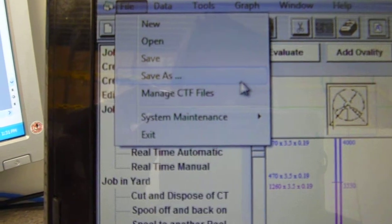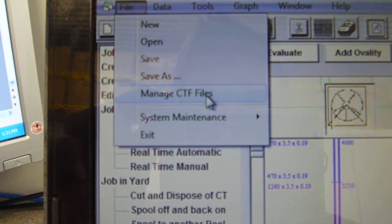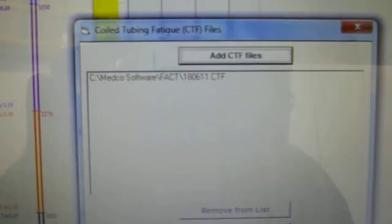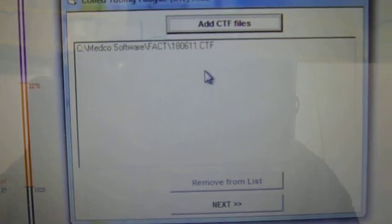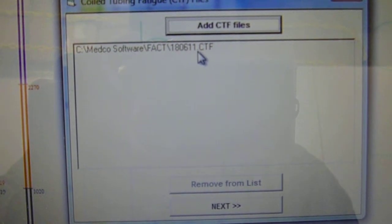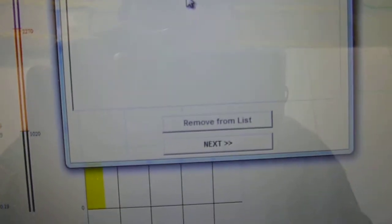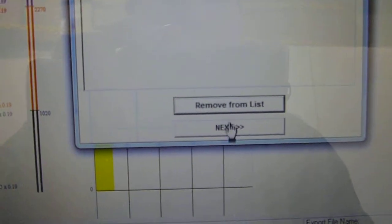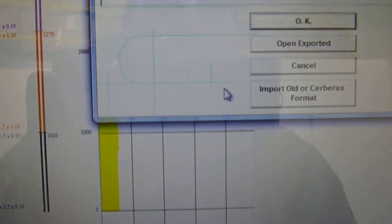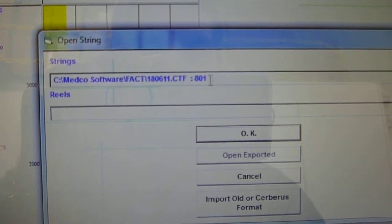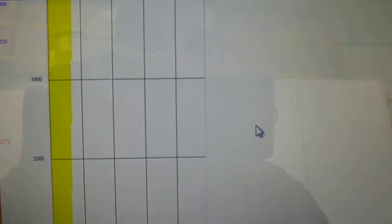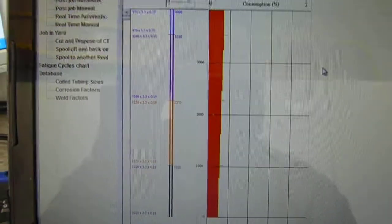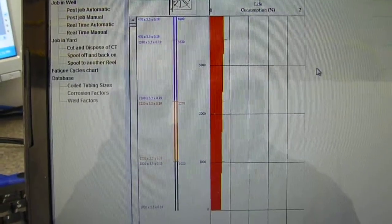Now our next step. Once that's saved, we want to manage CTF files. Click on it. The box we get. The file we just created. The 18th of June, 2011, CTF. We want to highlight it and we want to click next. Once we get to the next box, our file's in there. Just click OK. Our yellow should now turn to red. We're getting all the data in.